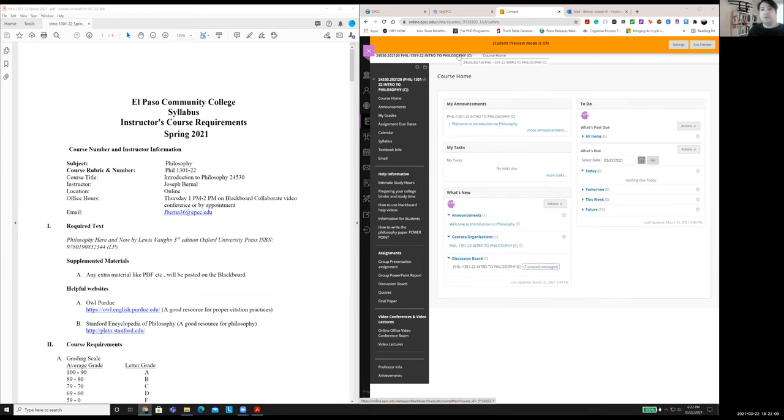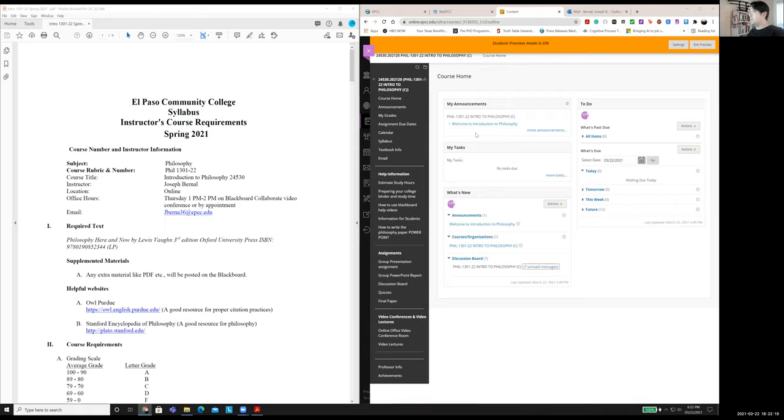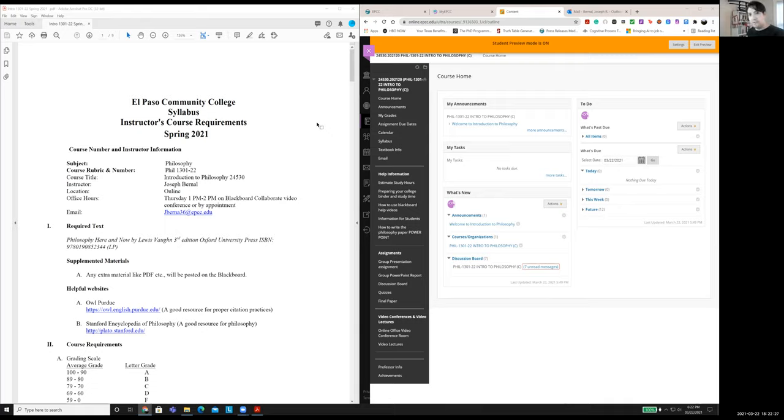All right, welcome. My name is Joseph Bernal and I'll be an instructor this semester. Hopefully you can see on the screen there we have the syllabus on the left-hand side and Blackboard on the right-hand side. We're going to go through overall the basics of the course, what to expect, what I'll be looking for, assignments, textbooks, things like that, kind of how to navigate Blackboard too as well if you're not familiar with that. So let's just jump right in.